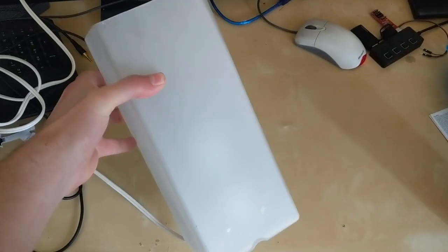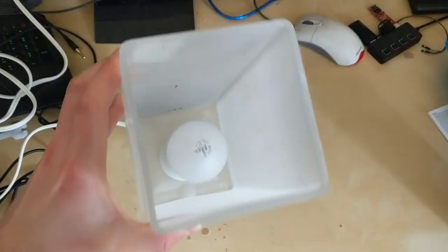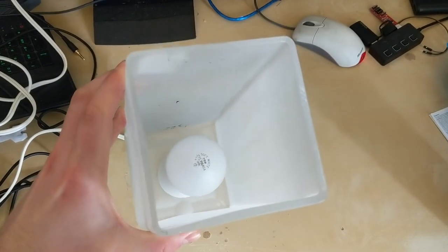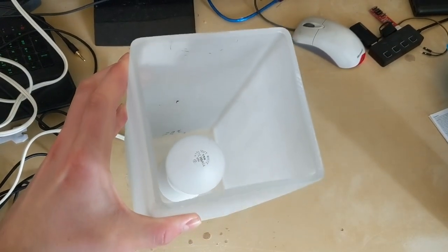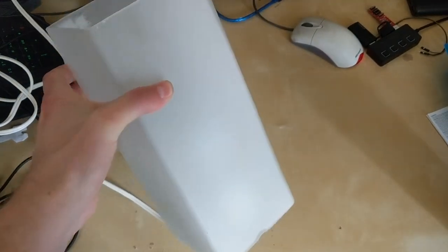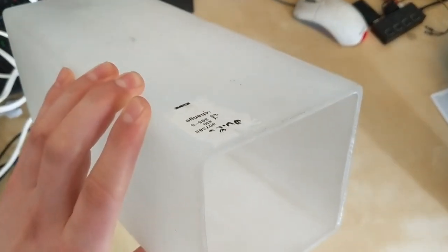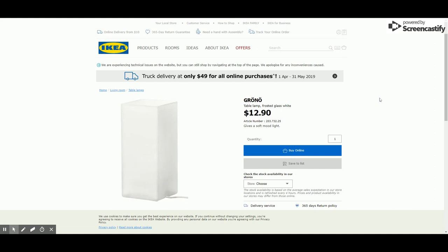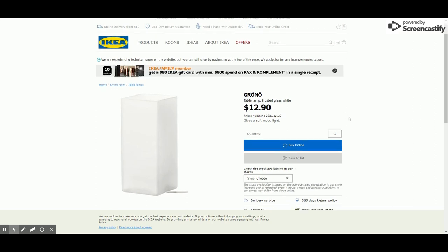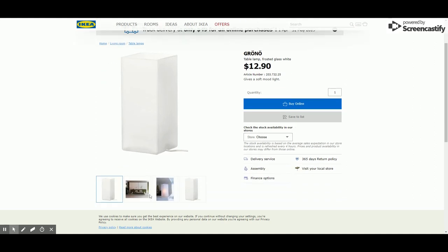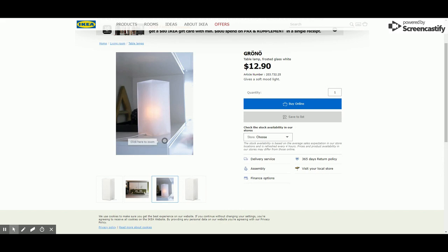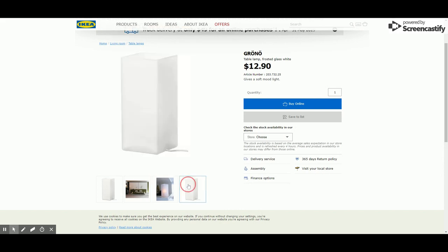If you've ever been to a Goodwill or really any secondhand store, there's a pretty good chance that you've seen an IKEA Grono lamp. If not, then you can get them from IKEA for about $13. I found mine at a local Goodwill and wanted to come up with a cool way to repurpose all these lamps that I kept finding.